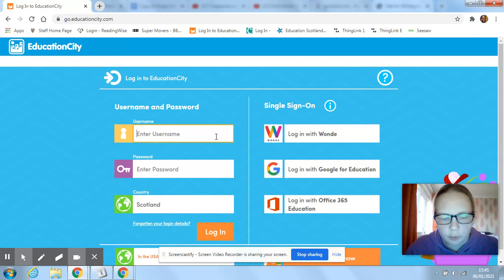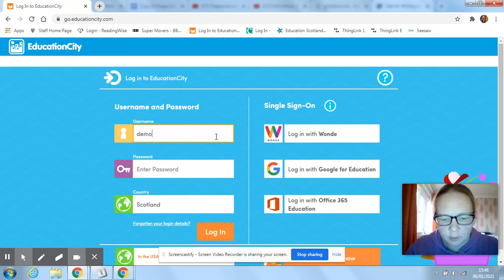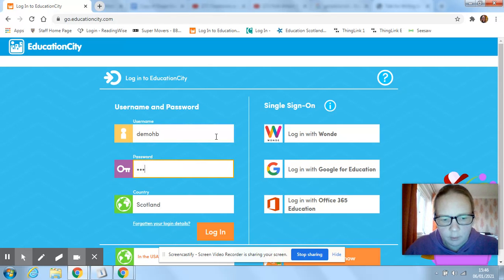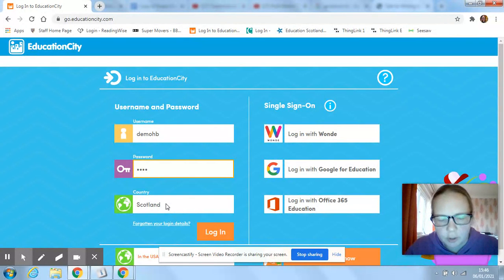So I've also got a fake pupil that I've set up, so I'll log in using that one. You need to make sure that your country is set to Scotland.